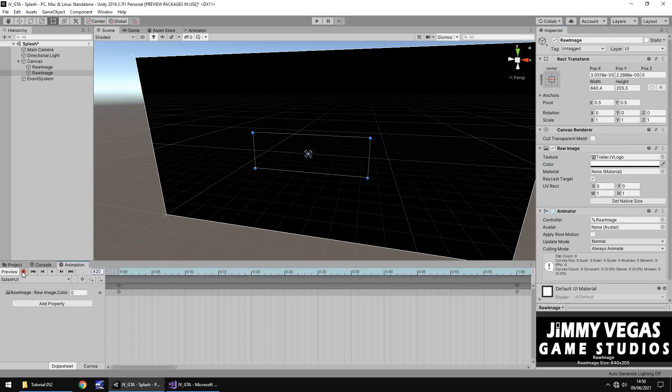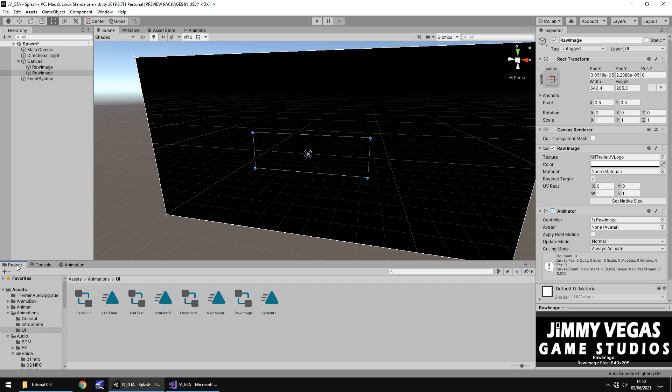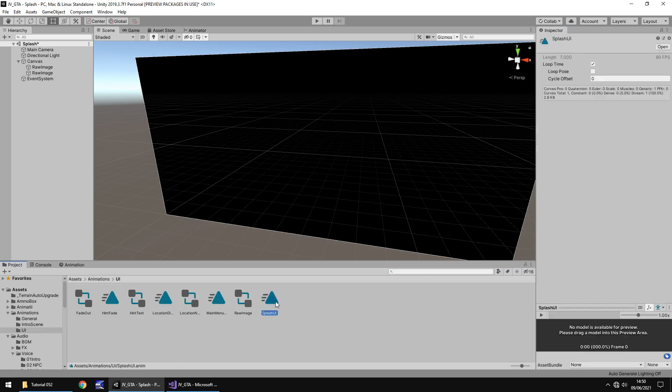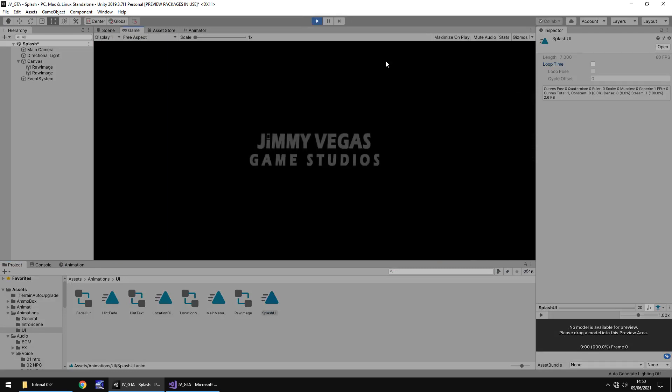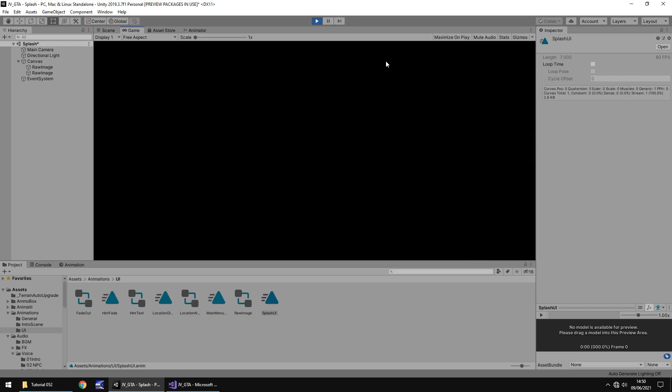You can see the keys here, it resets here. So all of this here, the alpha is going to be 255 and to fade it back out again, 420 and change the alpha back to zero. So stop the animation or stop recording I should say, and then click on animation itself and untick loop time. So if I press play now, we should get an indication of what the splash screen looks like. Yeah, perfect. That should fade out. Cool.